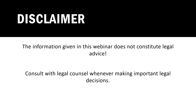I just want to start with a disclaimer that the content in this presentation is not legal advice, nor are the presenters legal counsel to any party. This presentation is for informational purposes only, so you should consult legal counsel whenever you're making important legal decisions.